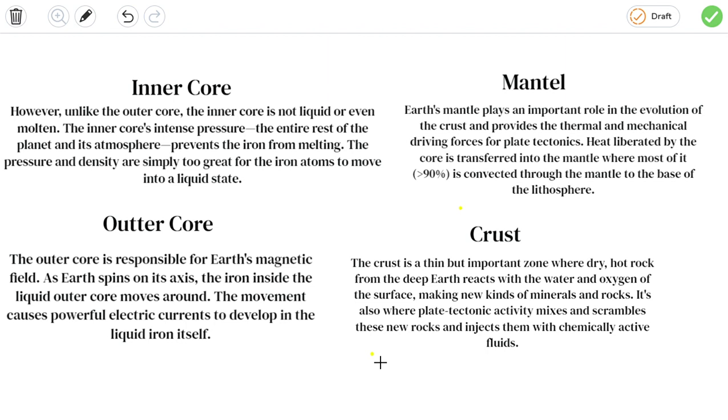Outer core: The outer core is responsible for Earth's magnetic field. As the Earth spins on its axis, the iron inside the liquid outer core moves around. The movement causes powerful electric currents to develop in the liquid iron itself.